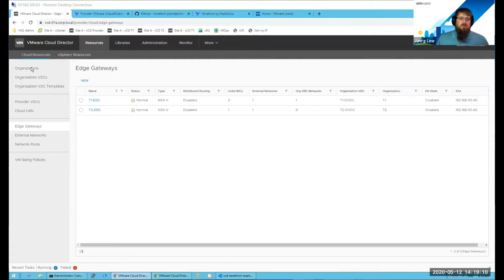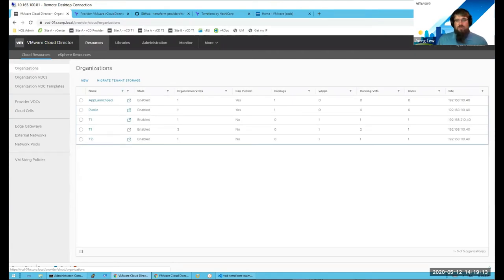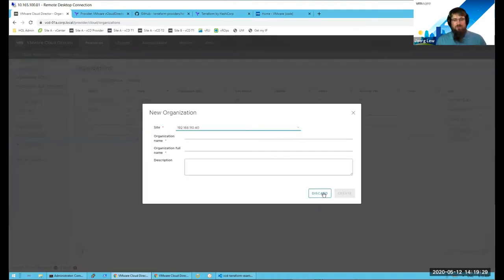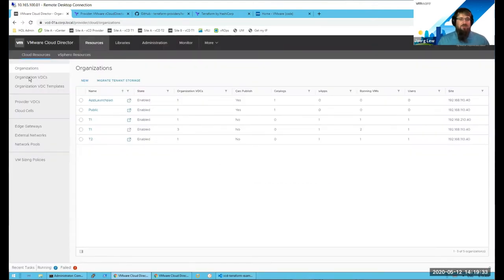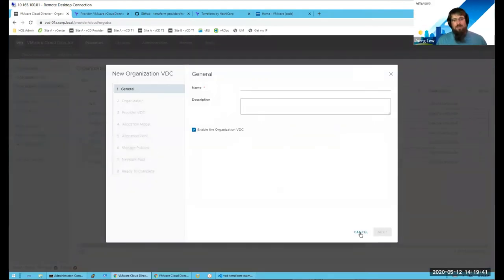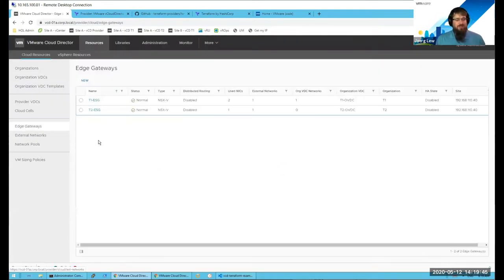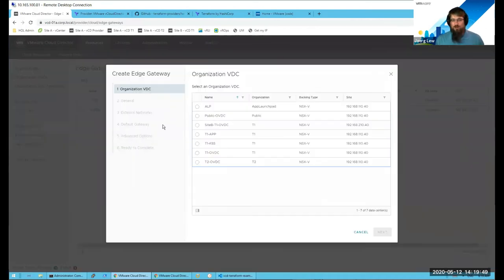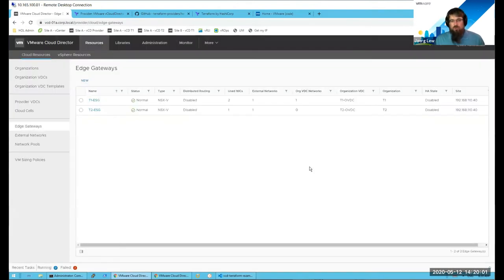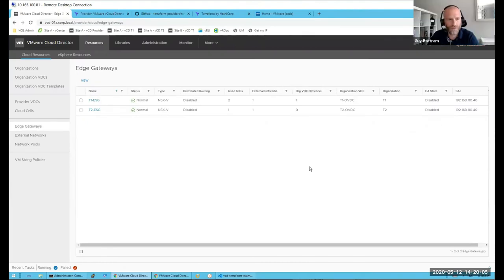In the demo environment I'm connected to our Cloud Director installation as a system administrator — a provider admin who wants to onboard a new tenant. If you do that manually, it requires a lot of different steps: create a new organization, create an org VDC with many different options, and then create a new edge gateway for the new tenant — another wizard with a lot of steps. This is very error-prone, and it's something we want to automate because it's always a comparable process for all different tenants.